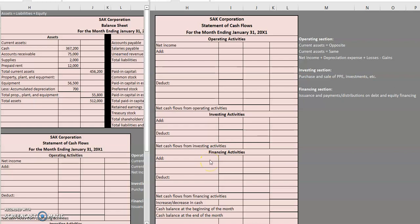Hello and welcome to another TLC Tutoring Company Accounting lesson. In this video I'm doing something I don't typically do for full accounting cycle videos — I'm going over the fourth financial statement, a statement of cash flows.